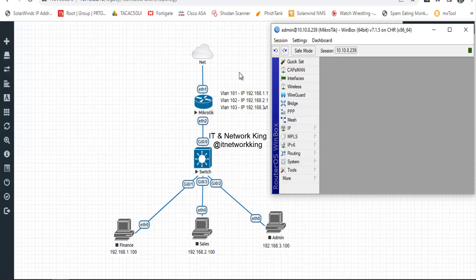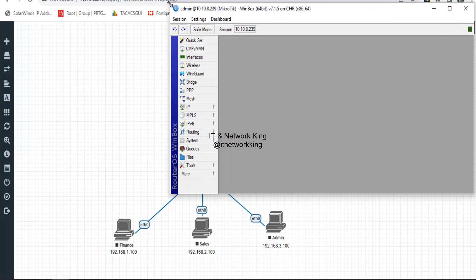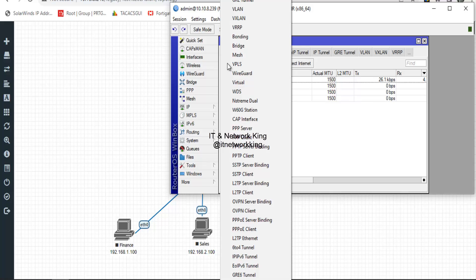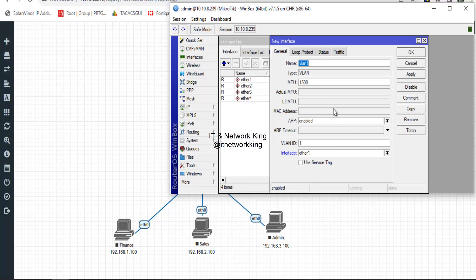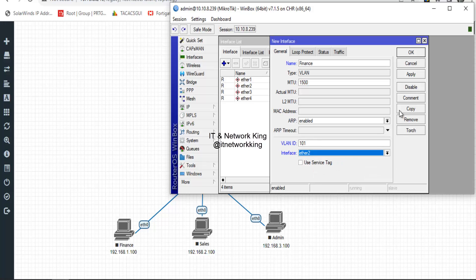Open Winbox to configure the MikroTik router. For VLAN creation, click Interface, then click Add to create a VLAN. Type Finance in the name option and type VLAN ID 101. Select the LAN interface, then Apply and OK.